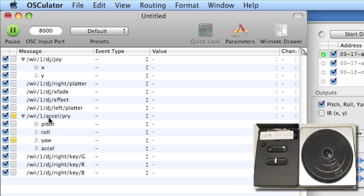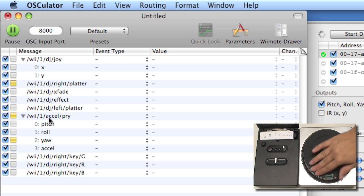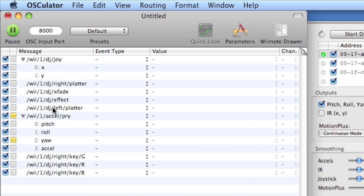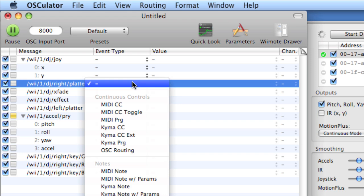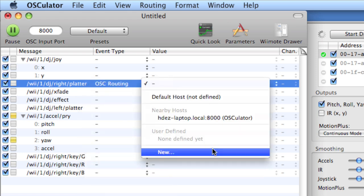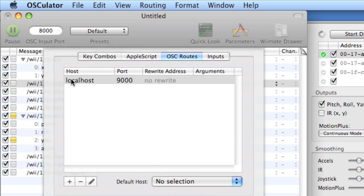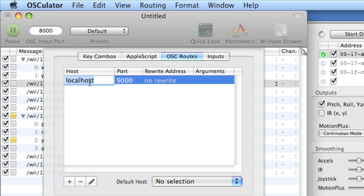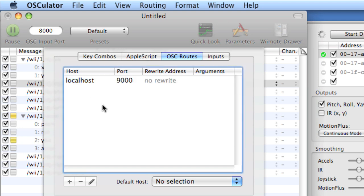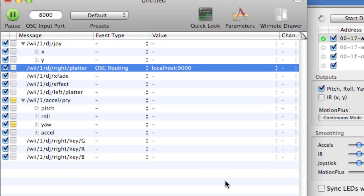So what I'm going to do is I'm going to send information from the right platter out to PD, but before I do that, I need to come to the Event Type column and choose OSC Routing, and then from the Value column, choose New, and I'm going to send localhost port 9000, localhost being my computer. If I were sending over a network, I would type in the IP address here on localhost by double-clicking, and then typing in the IP. I can send out to multiple locations if I wanted to. I won't do that in this particular case.